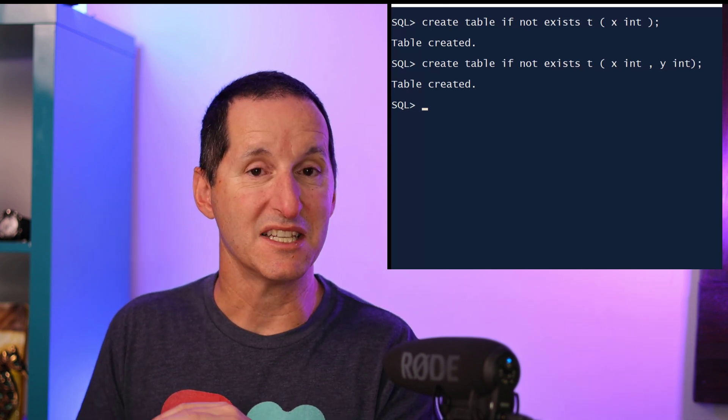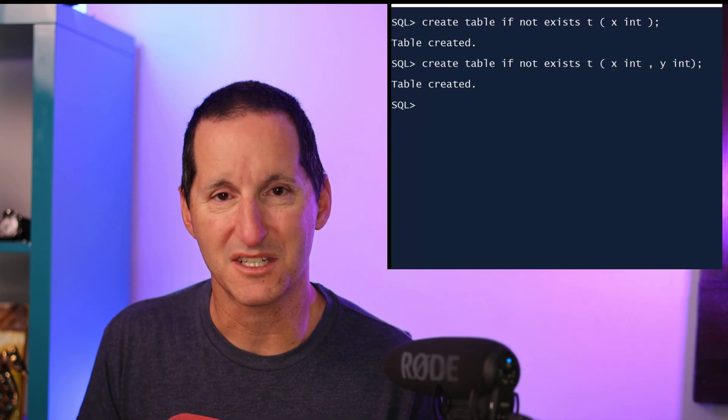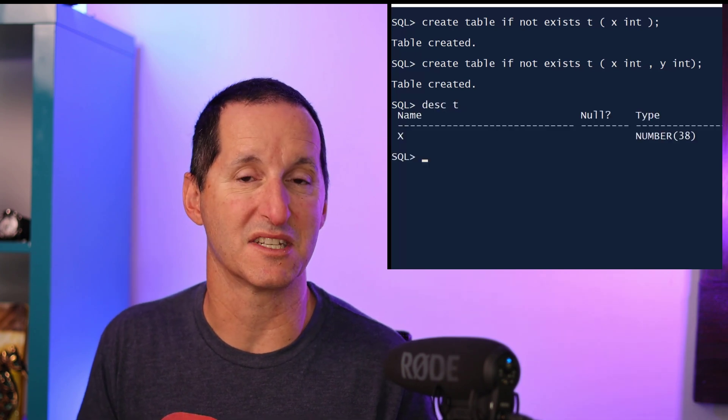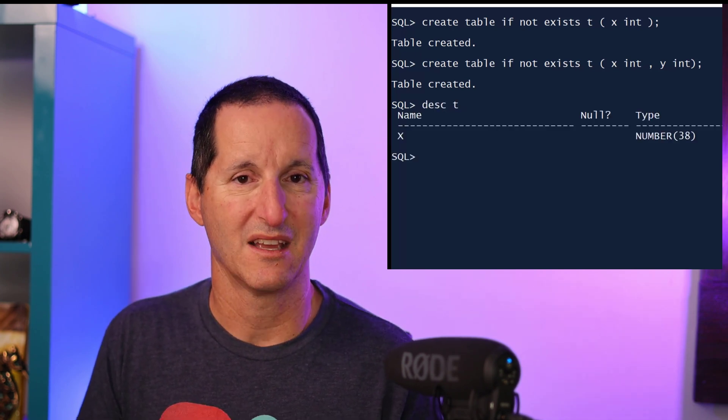It simply says, 'Yes, the table was created,' but if I go describe the table, it still shows just the one column called X. The CREATE TABLE IF NOT EXISTS is purely an existence check only, not some sort of mechanism to evolve your table structures throughout the course of installation.